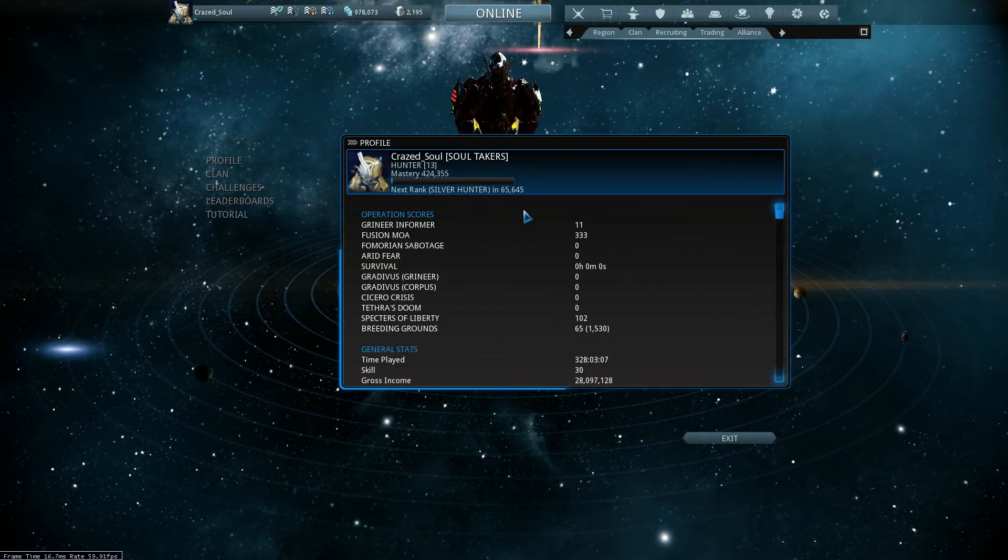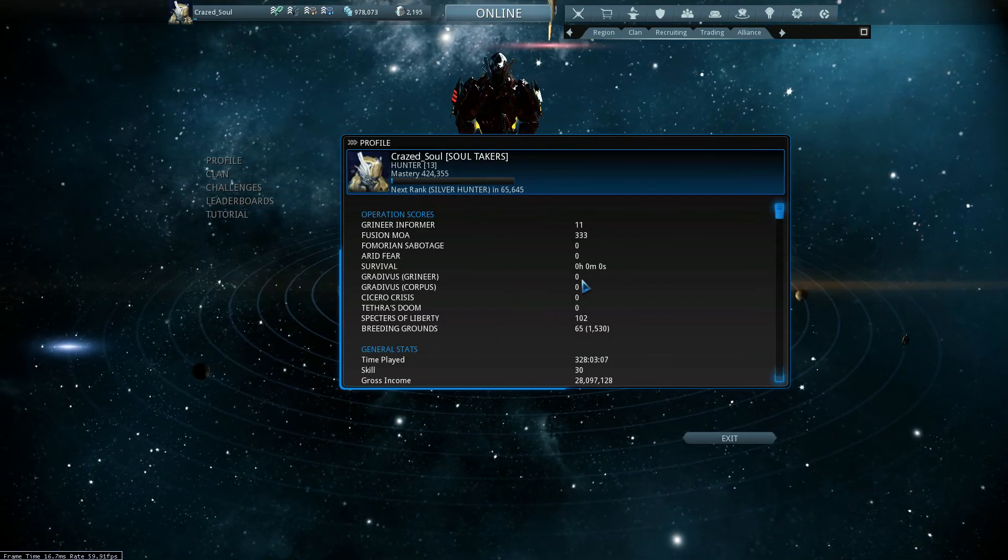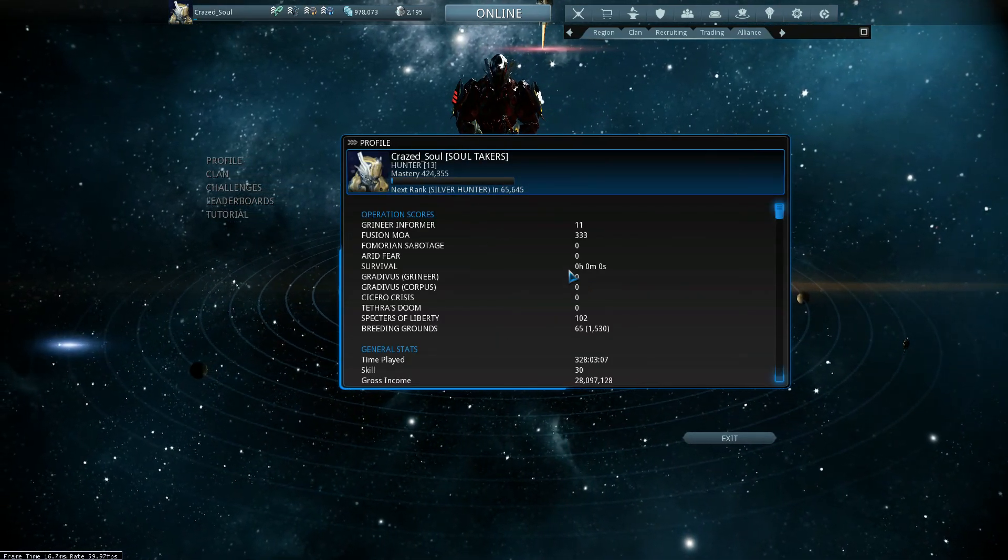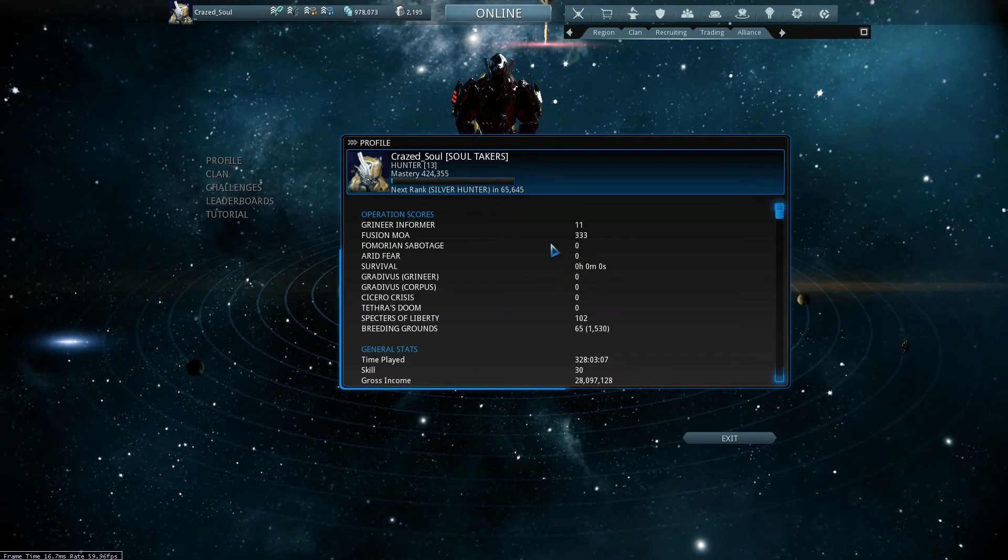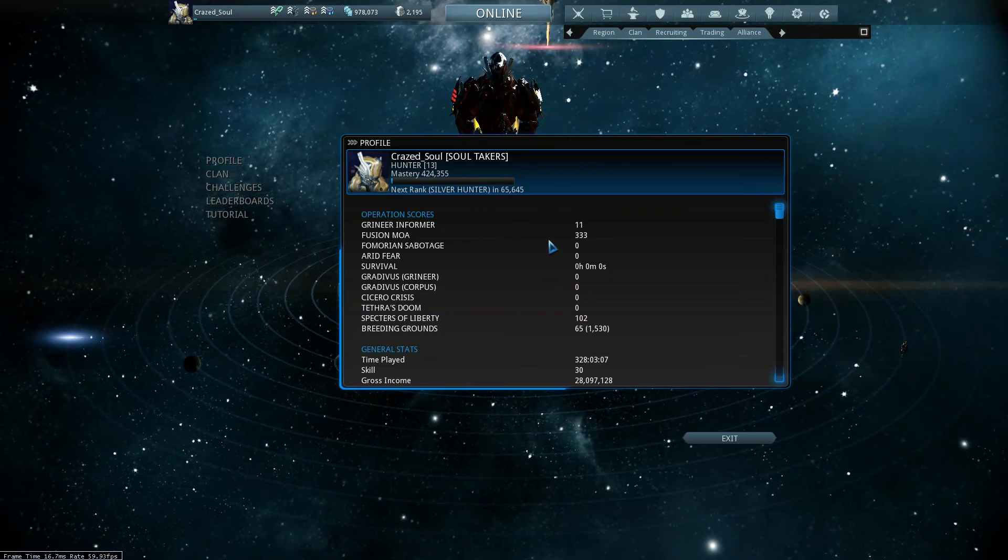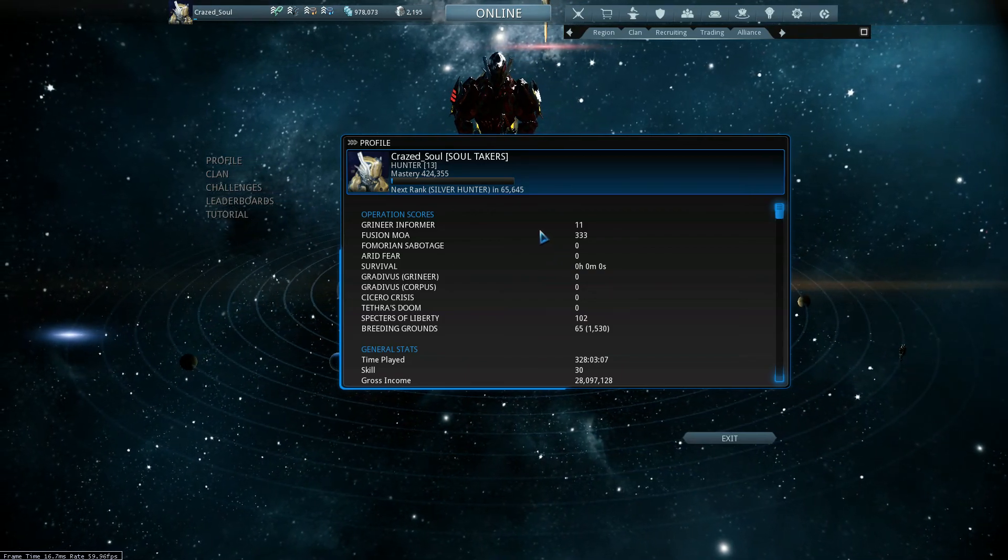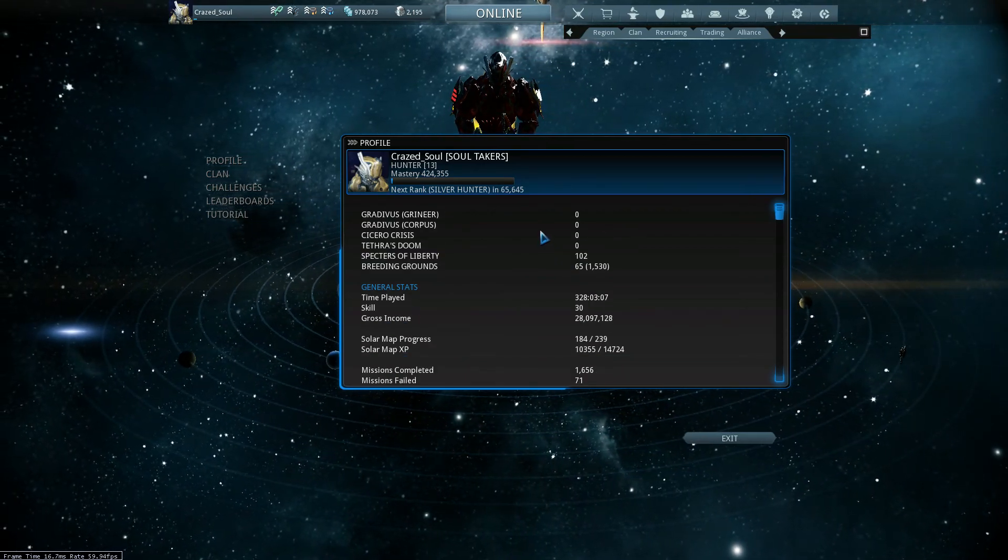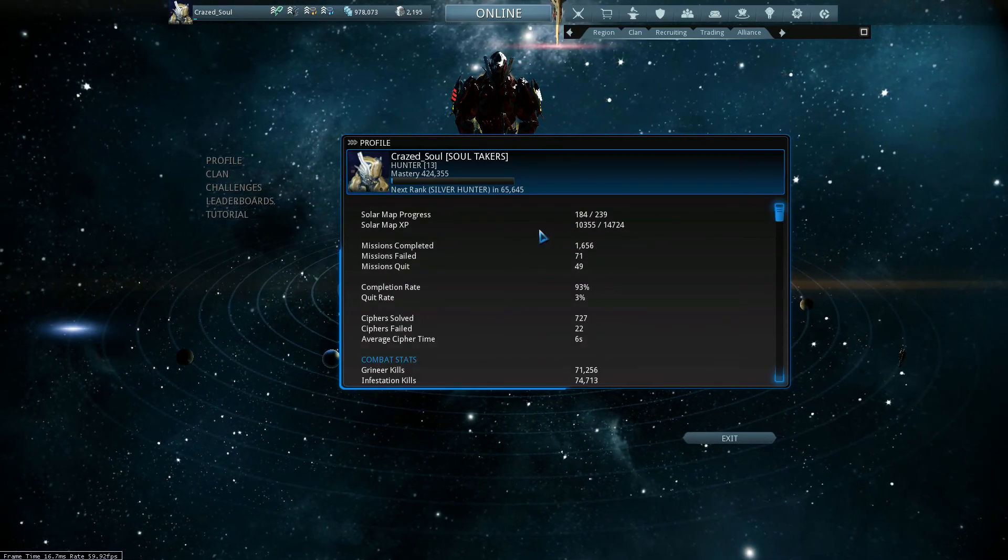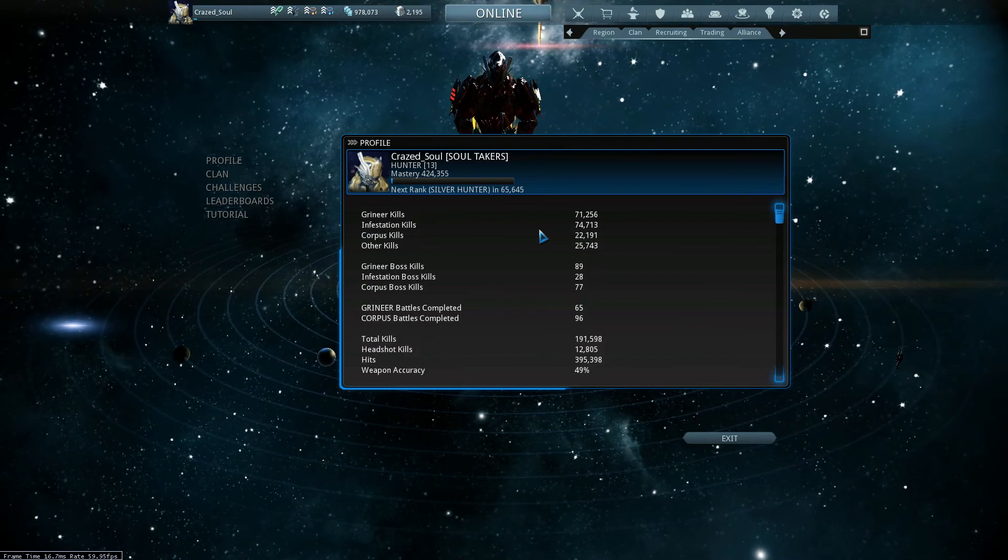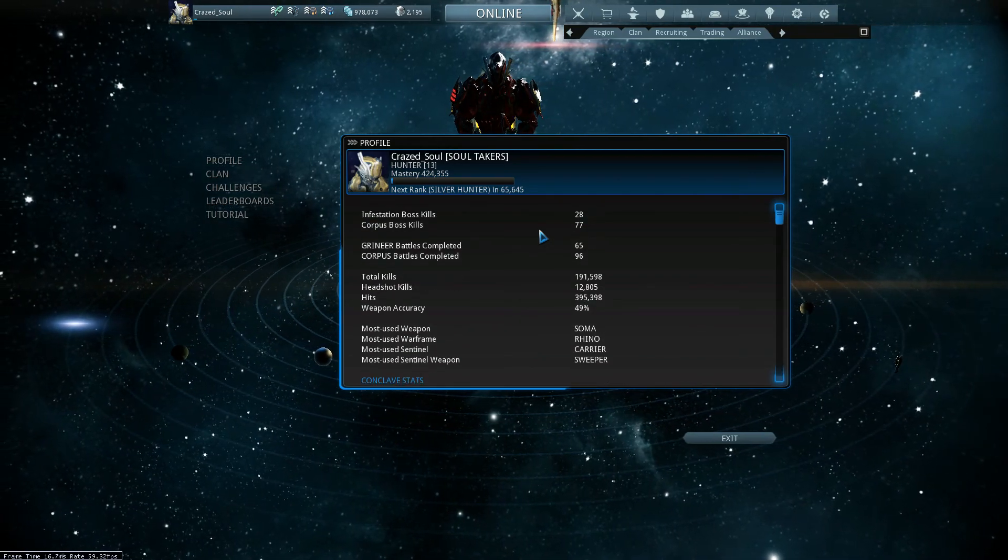I have another 65,000 XP to go. Hopefully they release a lot of new guns in update 14, but that's it.